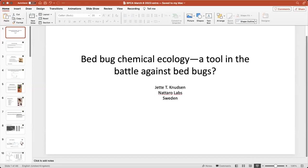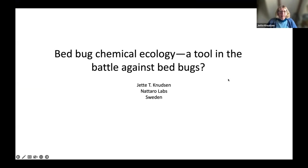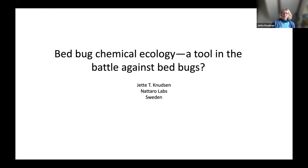Welcome, Jet, thank you for joining us today. I'm going to talk a bit about bed bug chemical ecology and I'm excited about that. Thank you very much for having me and for this opportunity. So: bed bug chemical ecology — is that something that we can use in the battle against bed bugs? As Sharon said in the previous presentation, there are often more than one answer to most questions.